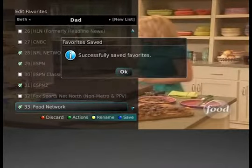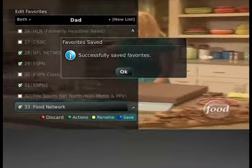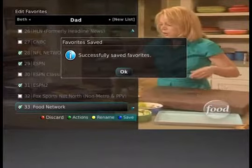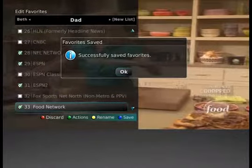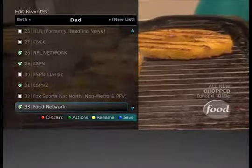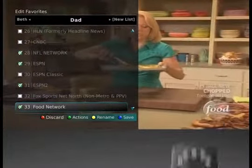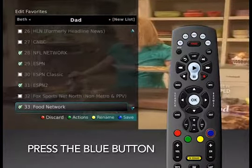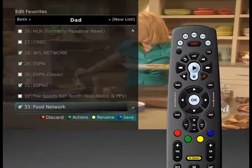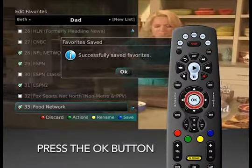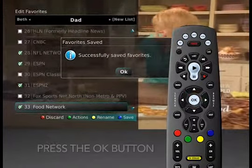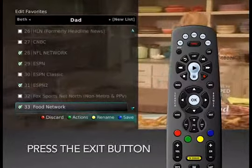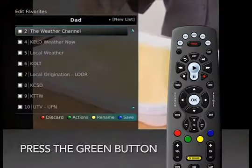You will see a display that says your new list name has been saved. Now that you've saved the name, you need to save your favorites list. To do this, press the blue button on the remote control, then press the OK button. To leave the favorites menu, press the Exit button.